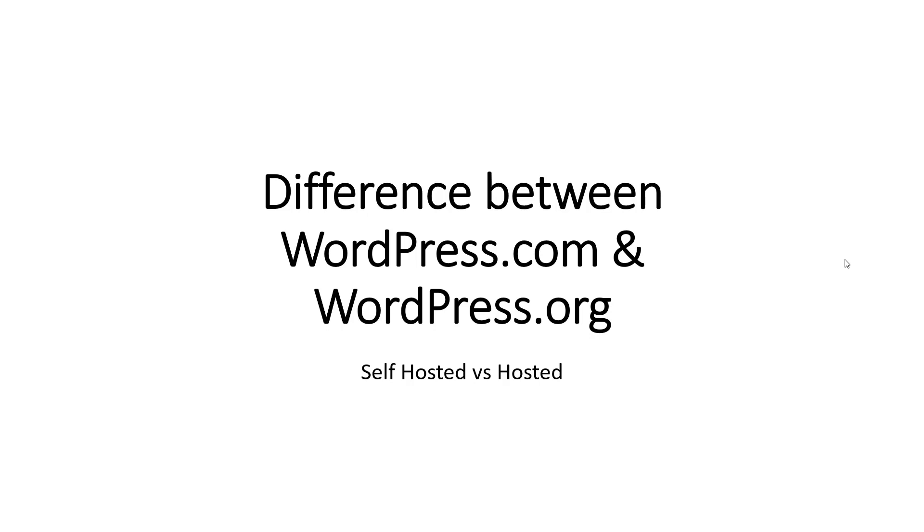There's no shame in admitting you get confused between these two. I saw WordPress.com launch in front of me and was still confused what it is, so it took me a while to get a hang of it.